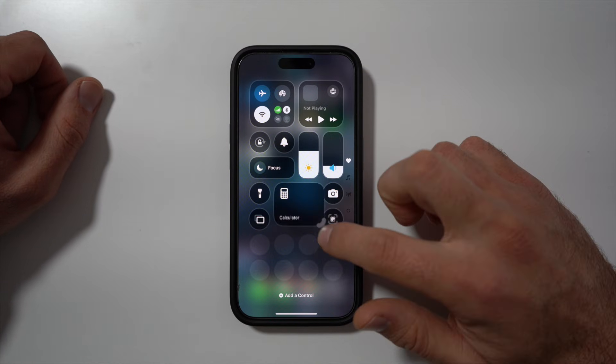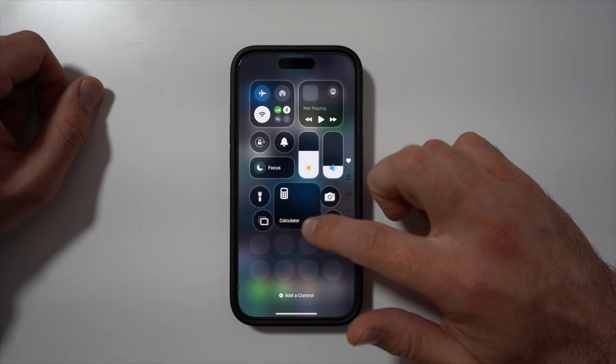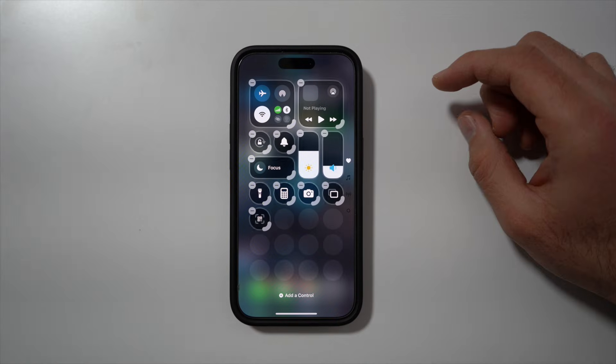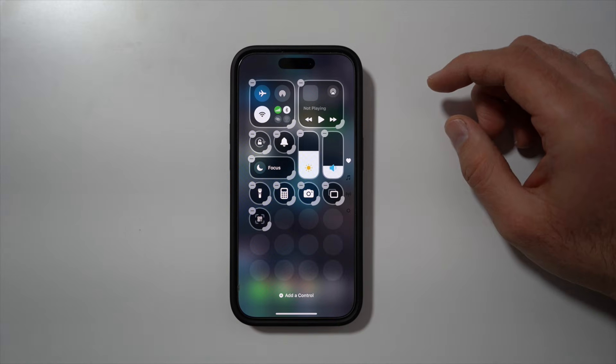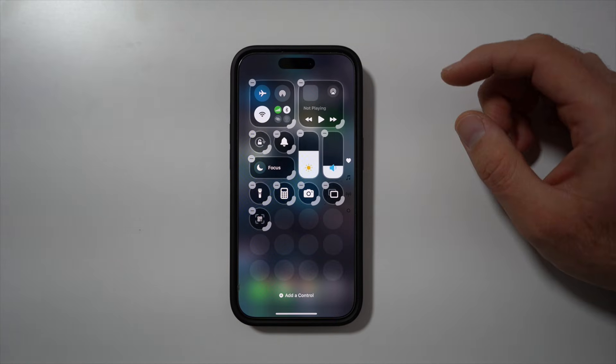You can also resize the controls. I'm just going to customize this to make it the way I like it.